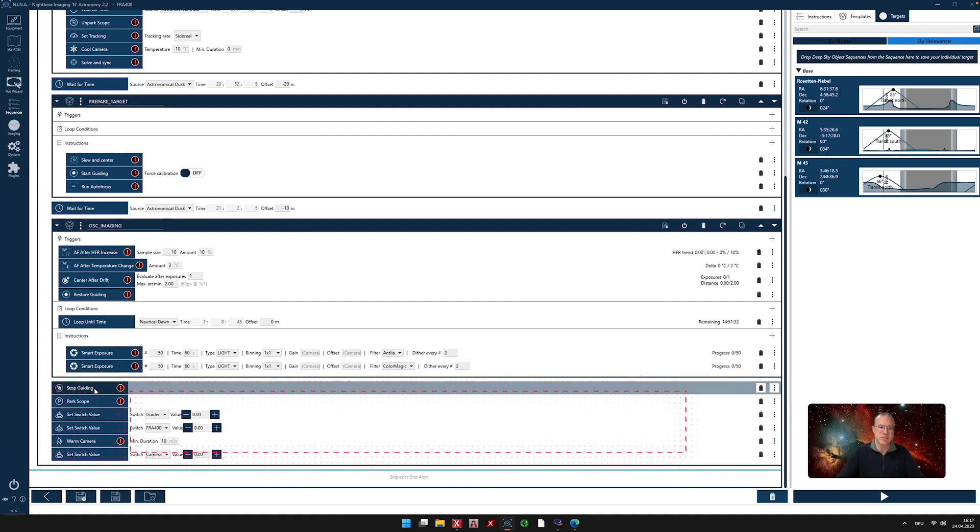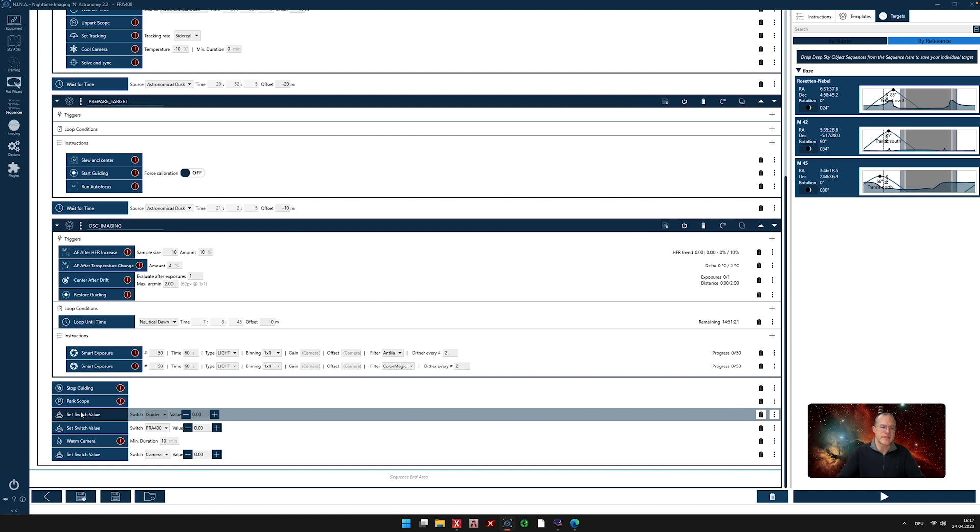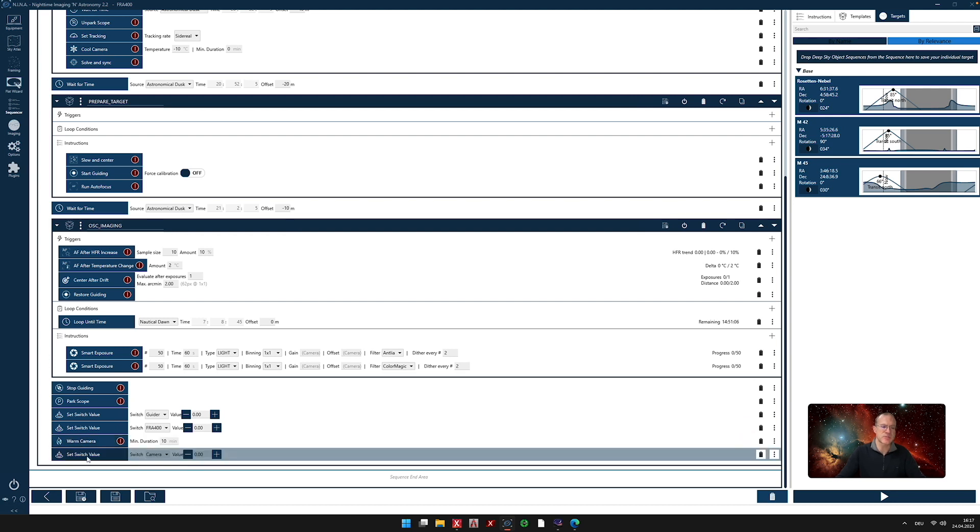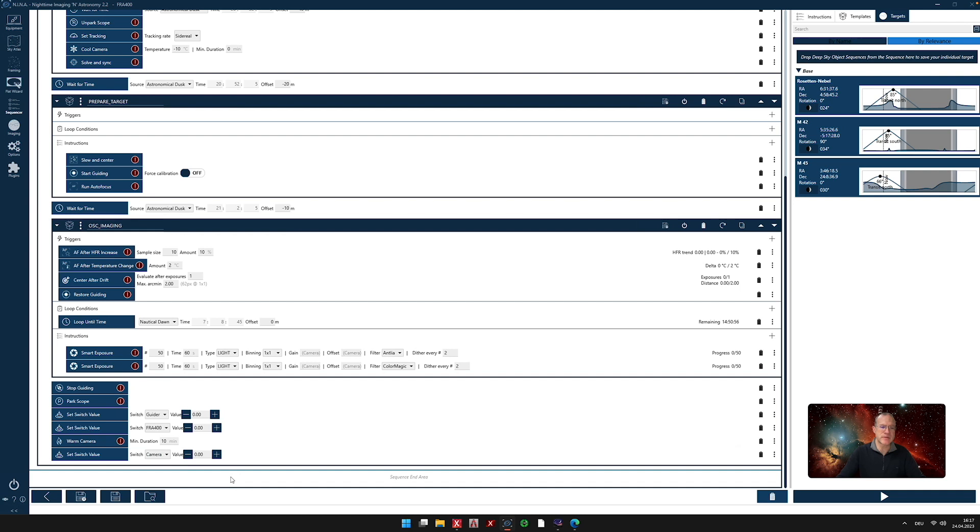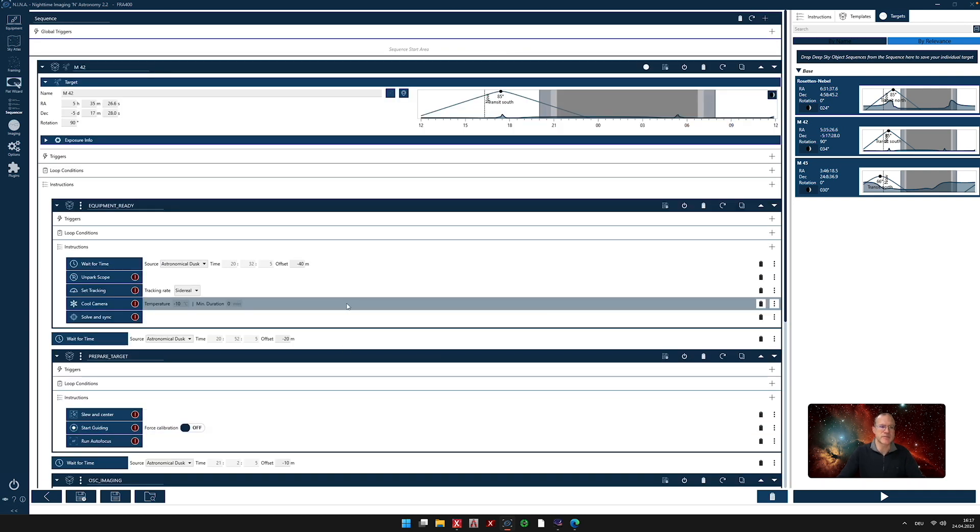Then we say, please stop guiding now. Park the scope. Now, as I have an Eagle 5, I can also say it to stop the dew heater. Then it warms the camera up. And once the camera is warmed up, I also switch off the energy to the camera to save electricity to save the camera. And then my sequence is done and nothing is happening anymore. So that is a whole sequence. And as you can see, it's not that difficult, especially when you already have such a template.